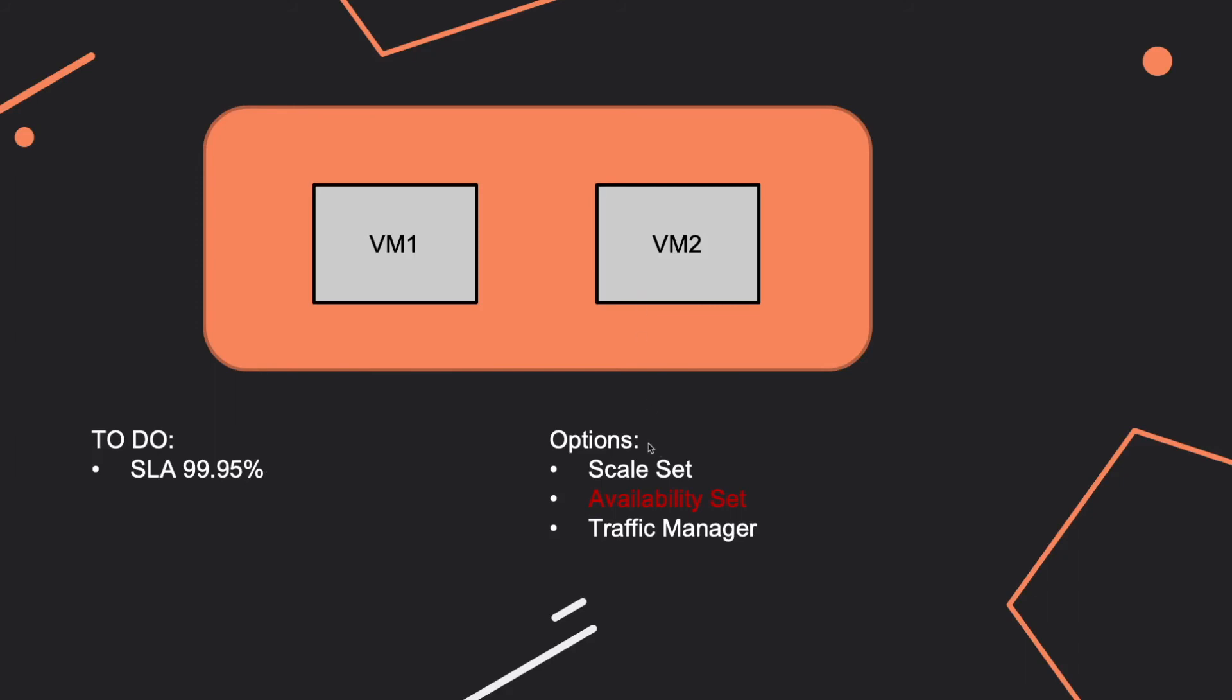At the exam, you can get these options. Of course, the list is not exhaustive. They can ask you, what about if I deploy them in the same scale set, or what about if I use traffic or if I create a traffic manager for this requirement? Here, you have to know that the availability set is the answer.